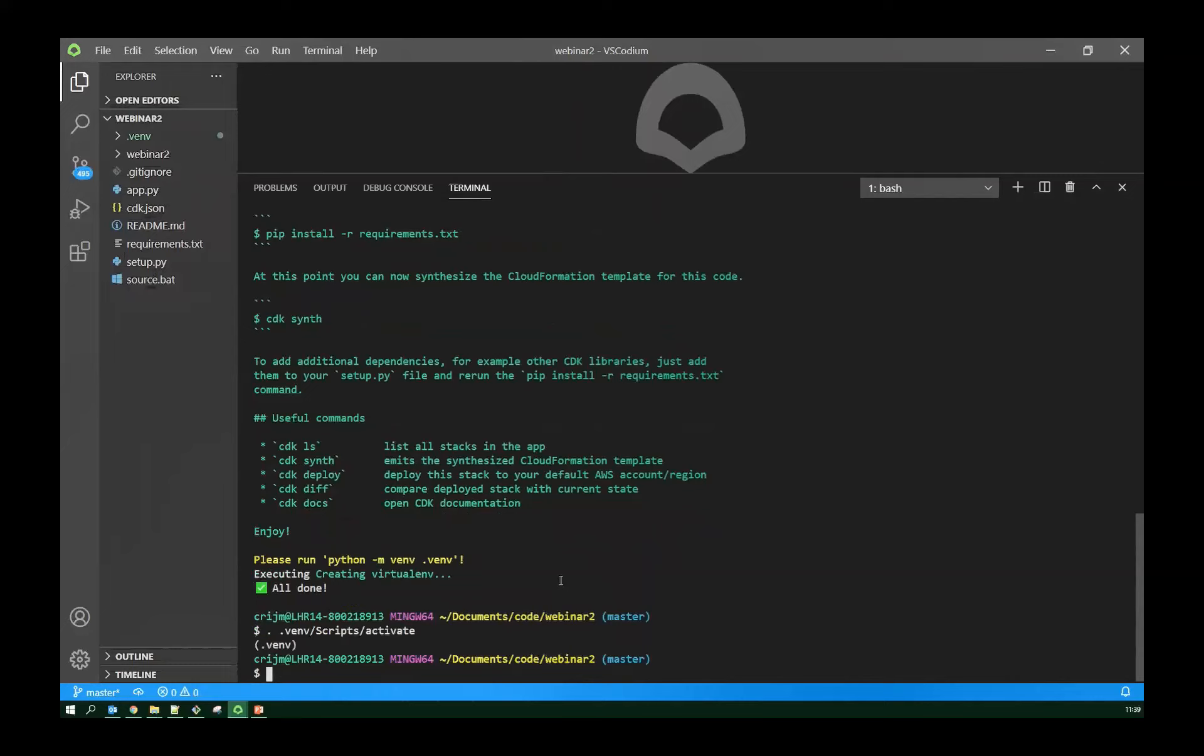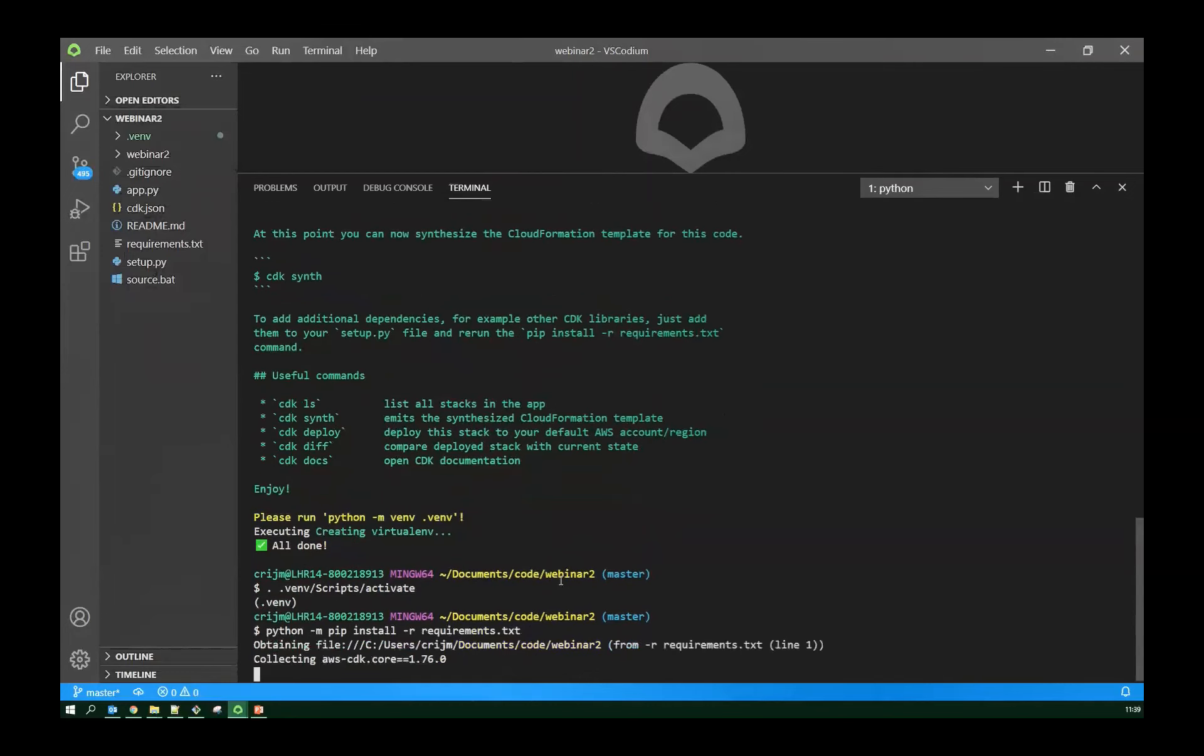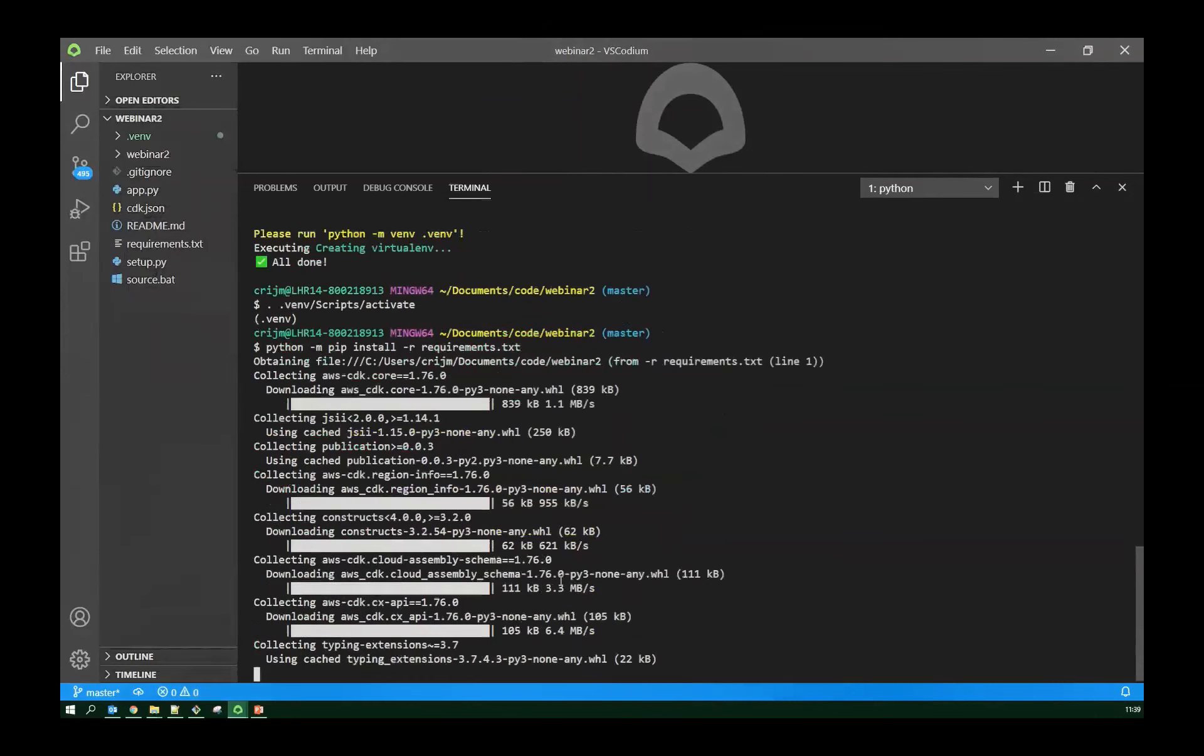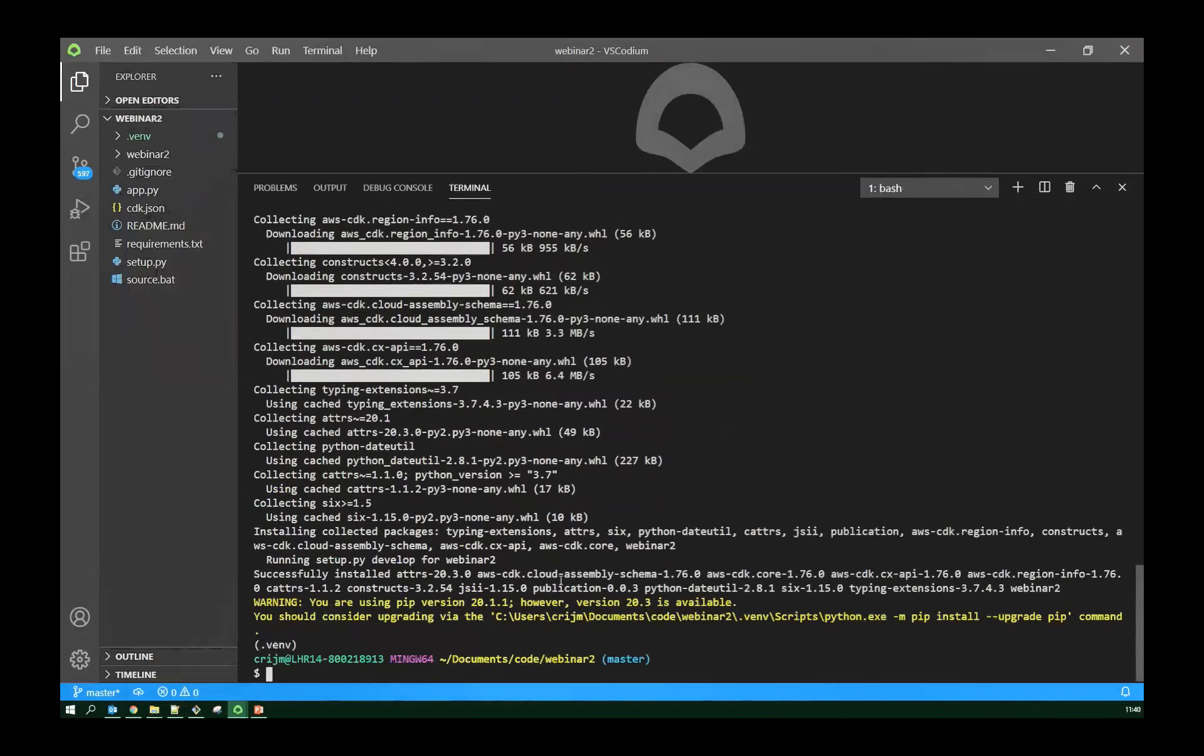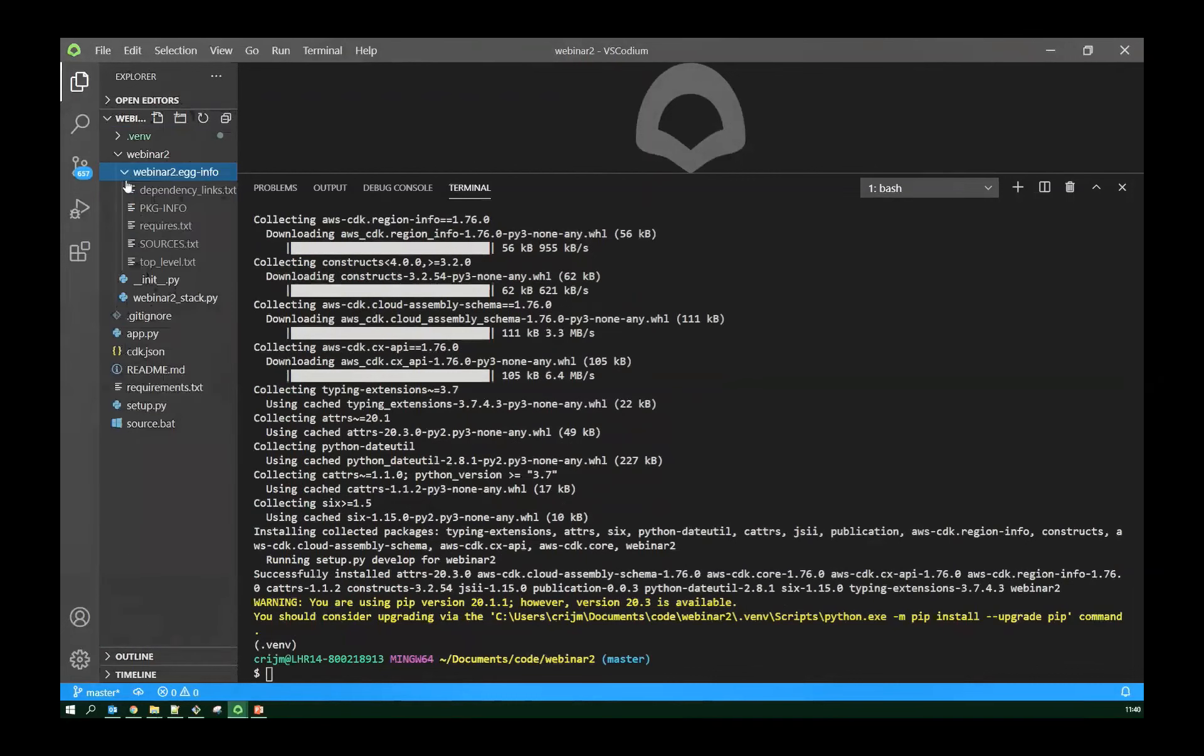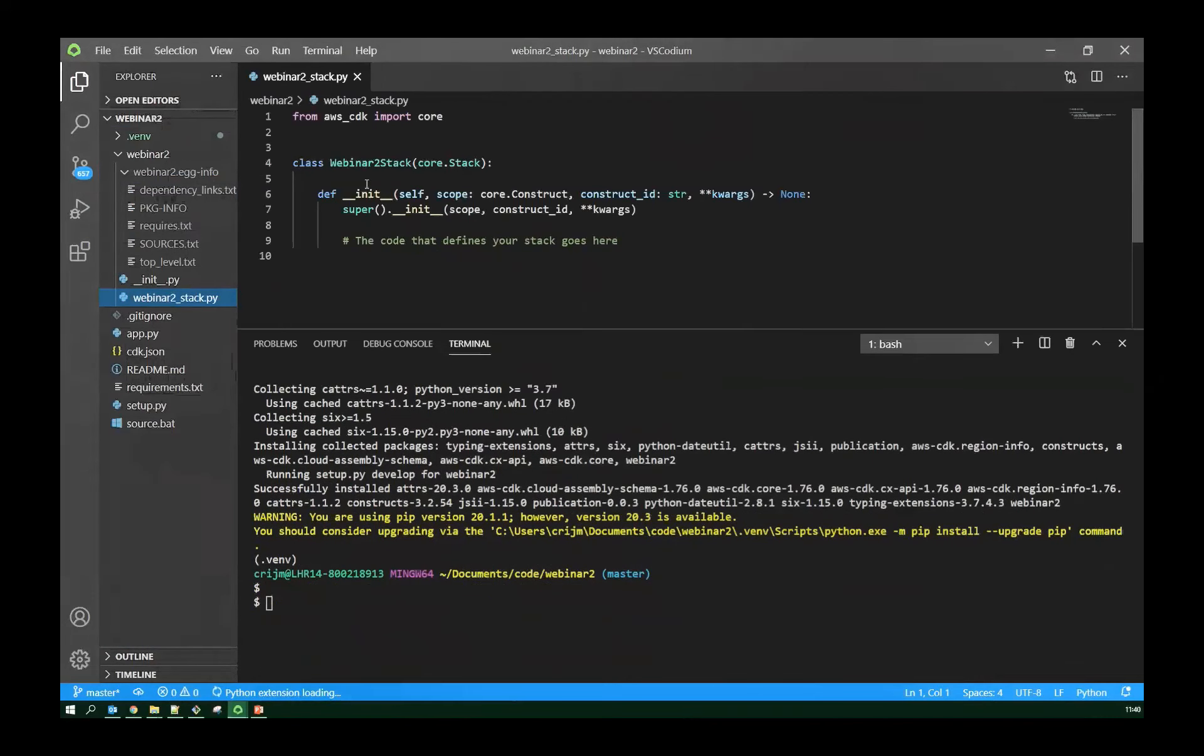Okay, so you can see CDK has created a number of files for me, and it's printed out some information, which is what you'll find in the readme file. So it's created a cdk.json file, which tells CDK to execute the application. It's also created a Python virtual environment for me to use, so I can install my dependencies locally. In fact, it's still doing that now. I just need to activate the virtual environment.